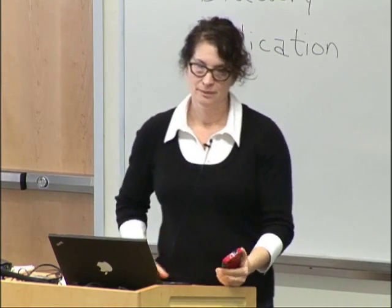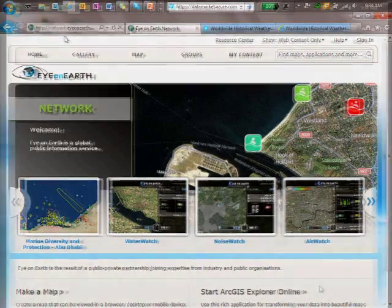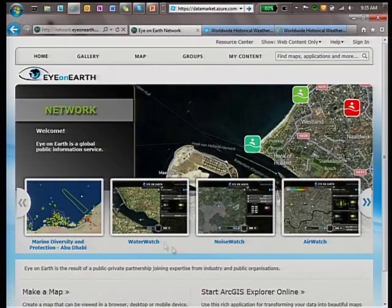It turns out it's quieter here than in my office, so this noise meter reading will be updated to the worldwide database in about an hour. Now let me switch to Eye on Earth, which I'm pretty proud of. This is the Eye on Earth Network. Under the network are a number of environmental watches. The first three watches — water, noise, and air — were produced by the European Environment Agency as part of their responsibility to the European Union to provide this information to citizens.